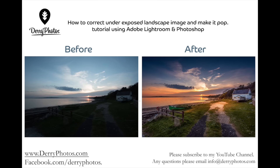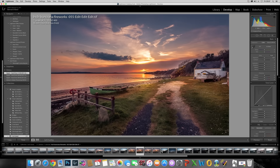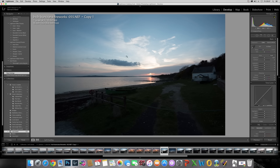Hello, my name is Bernard Ward and here's another video tutorial. In this one I'm going to show you how to correct an underexposed landscape image and just make it pop as well. I'm going to be using Adobe Lightroom and Photoshop. If you have any questions, drop me an email to info at dairyphotos.com, subscribe to my YouTube channel and leave a comment underneath. I'm going to show you how to recover this underexposed landscape image and make it into this — quite a dramatic difference. We're going to talk you through my workflow and how it went from here to here.